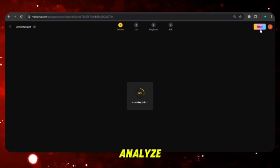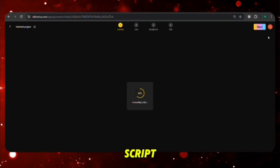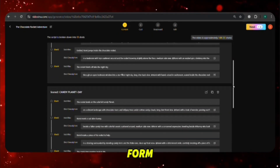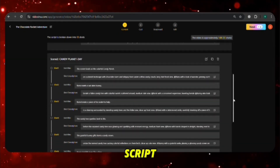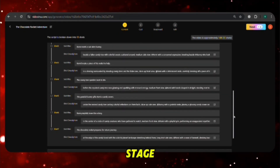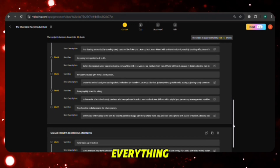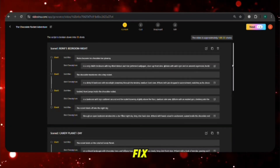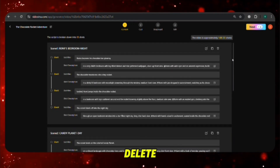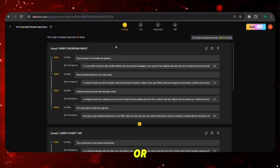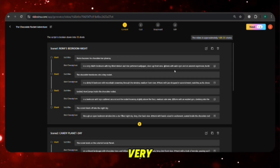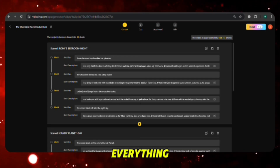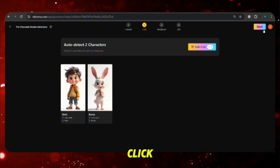Now the tool will analyze your script. It will split your script into different parts, create scenes in text form, and match your script lines with visuals. At this stage, you need to check everything carefully. Make sure all script lines are correct, fix anything that looks wrong, and delete or adjust any part or scene if needed. This step is very important — take your time to review. Once everything looks good, click on Next.